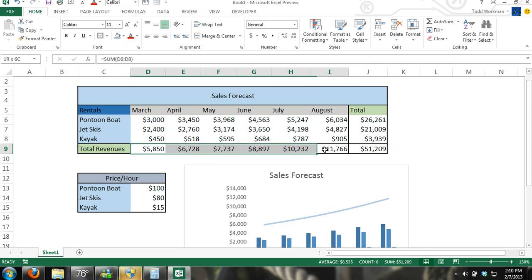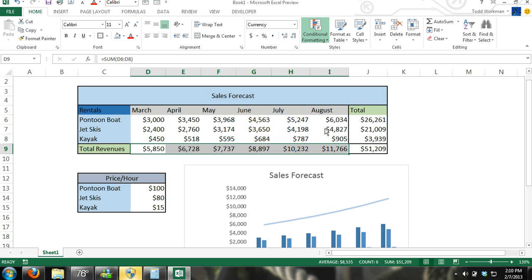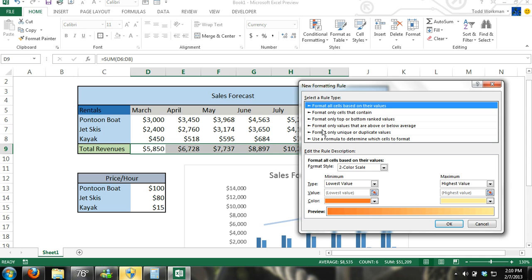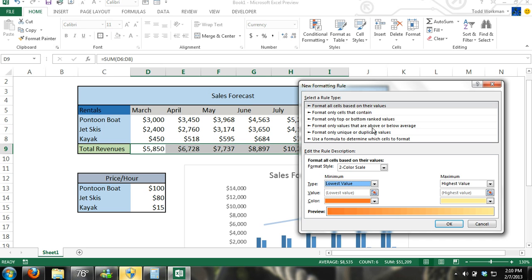Okay, another thing you can do with conditional formatting is you can create your own rule. A new rule. Format all cells based on their values. I'll pick that one. Or no, let me see. Format only top or bottom ranked. Okay. I'll pick based on their value.